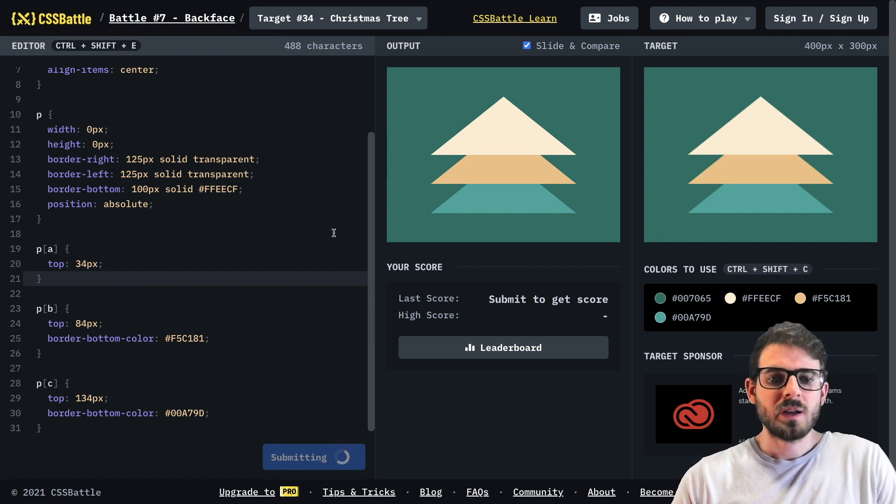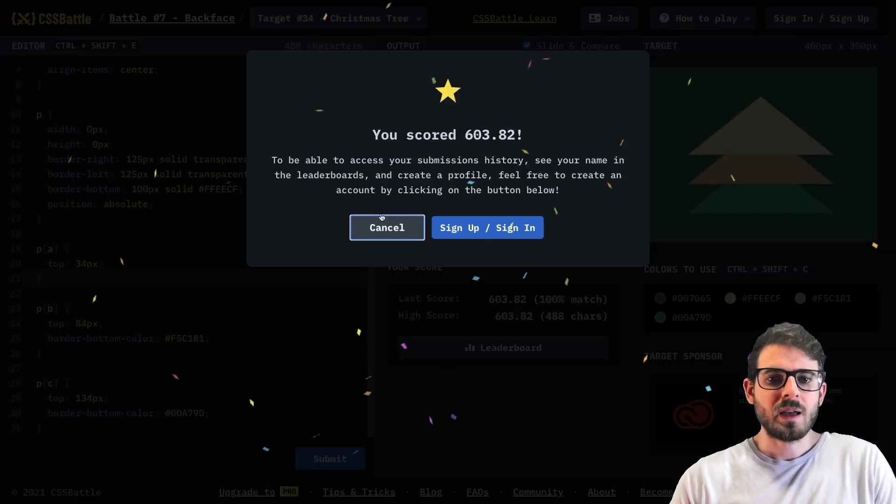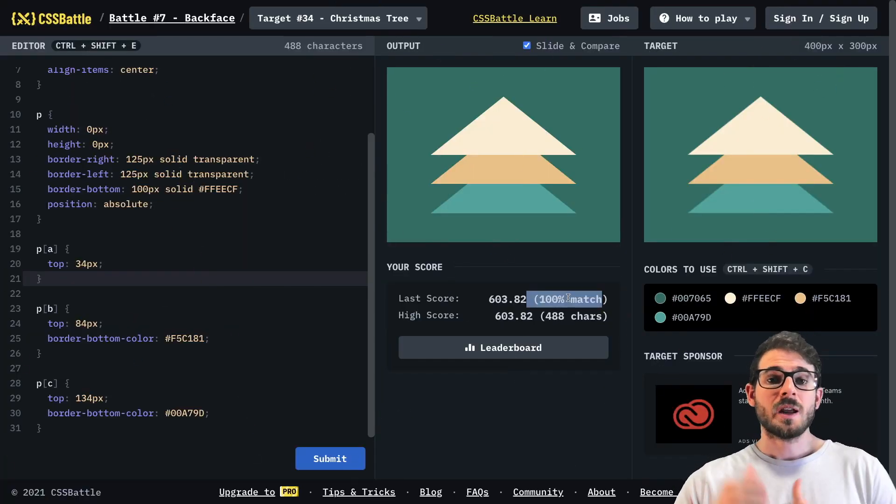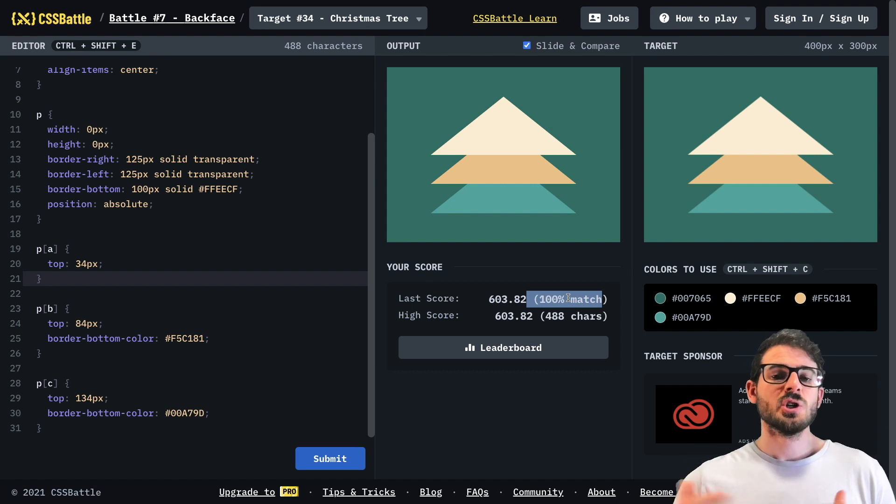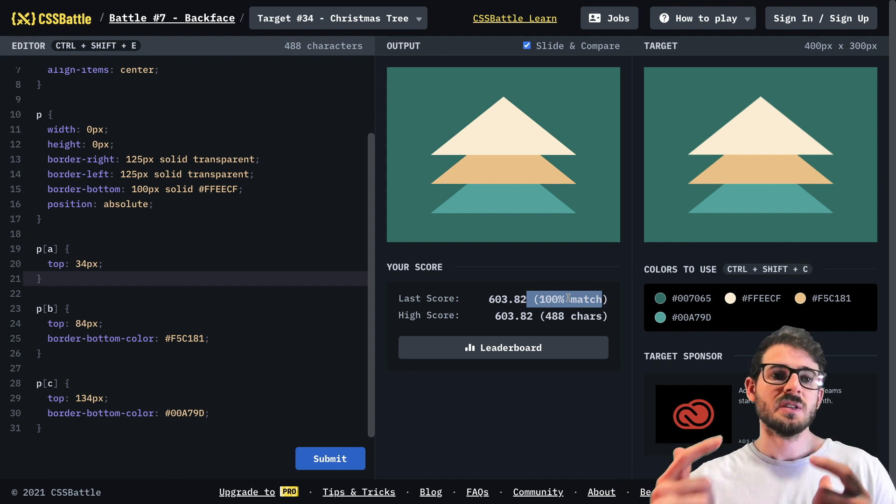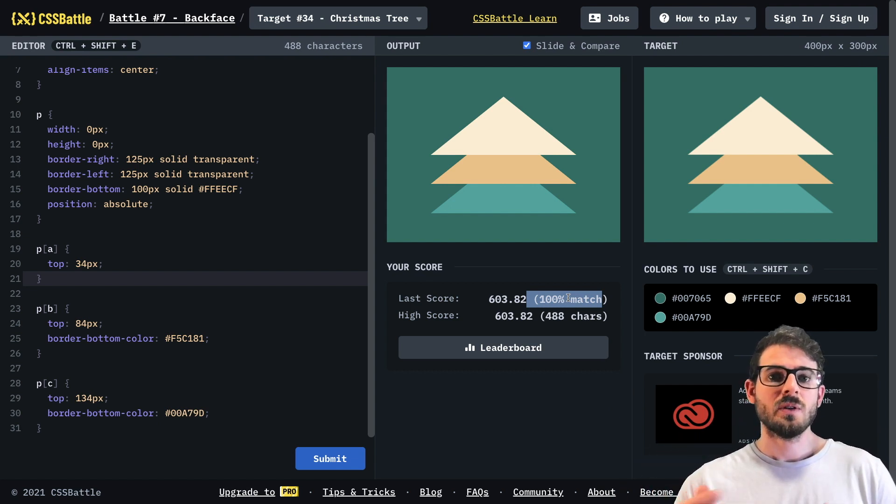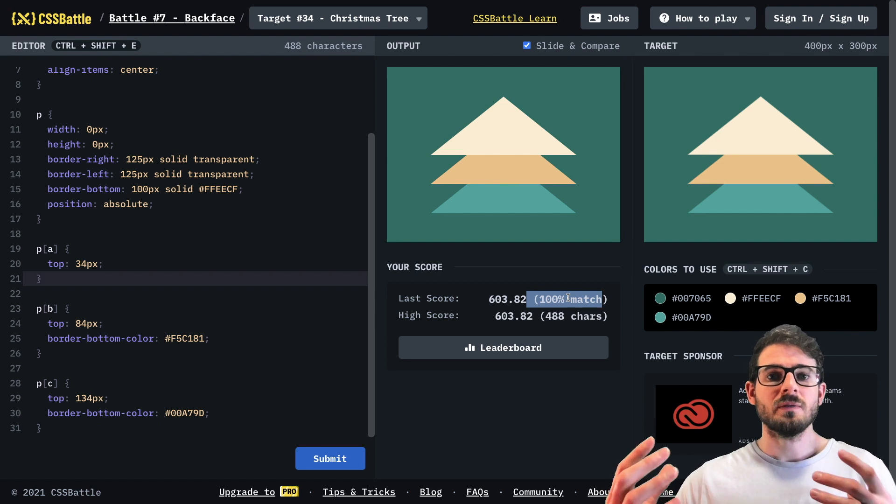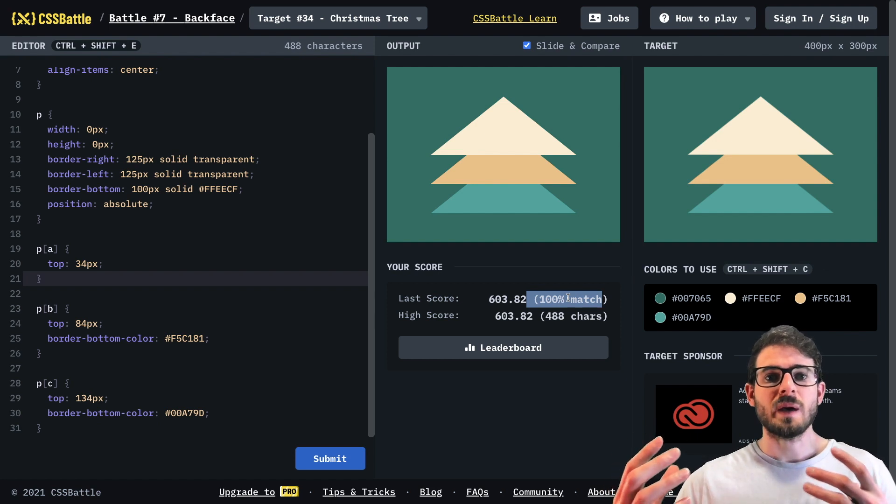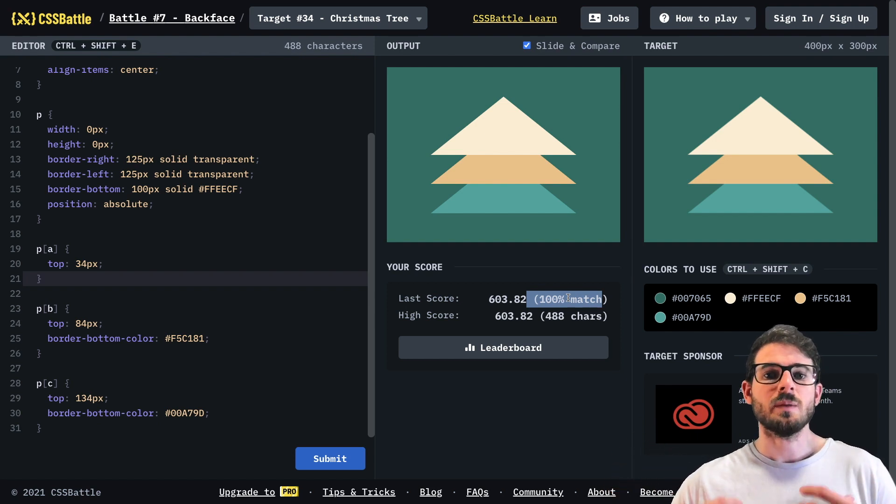And we got back a 603. All right. So we got 100% match. Be sure to check out my other CSS battle videos if you're new to this channel. This video is part of a series of different CSS battles. So if you're interested in improving your CSS skills, check them out.